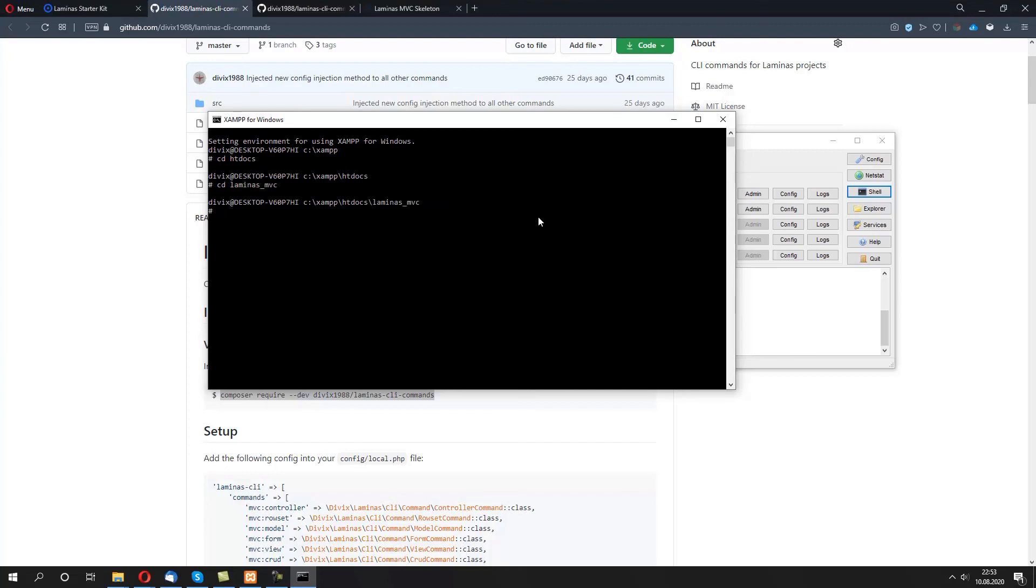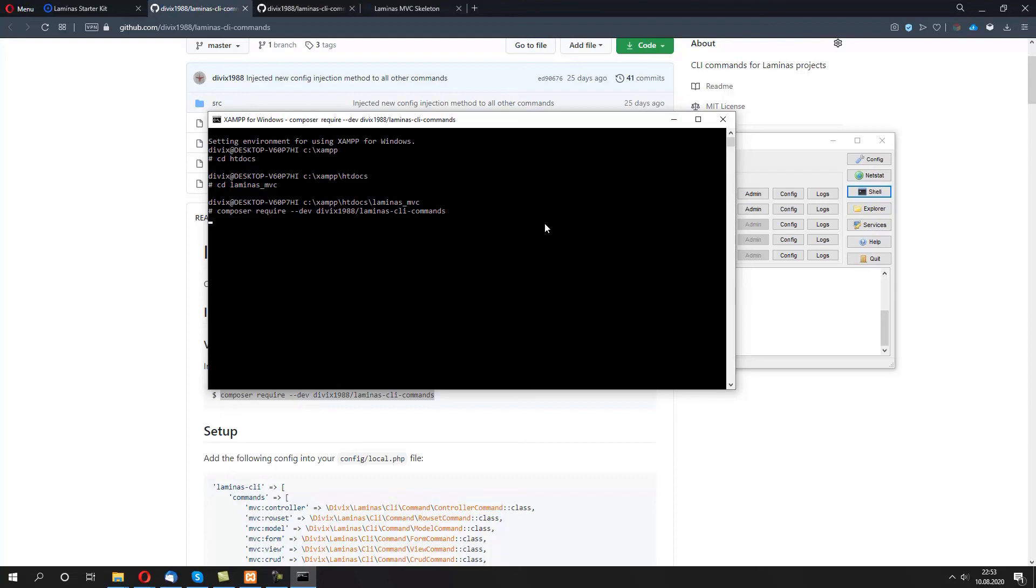Now we can just paste the contents then press enter. Make sure you include require --dev, which means that this dependency package would only be available when you're running a local environment and not on production.